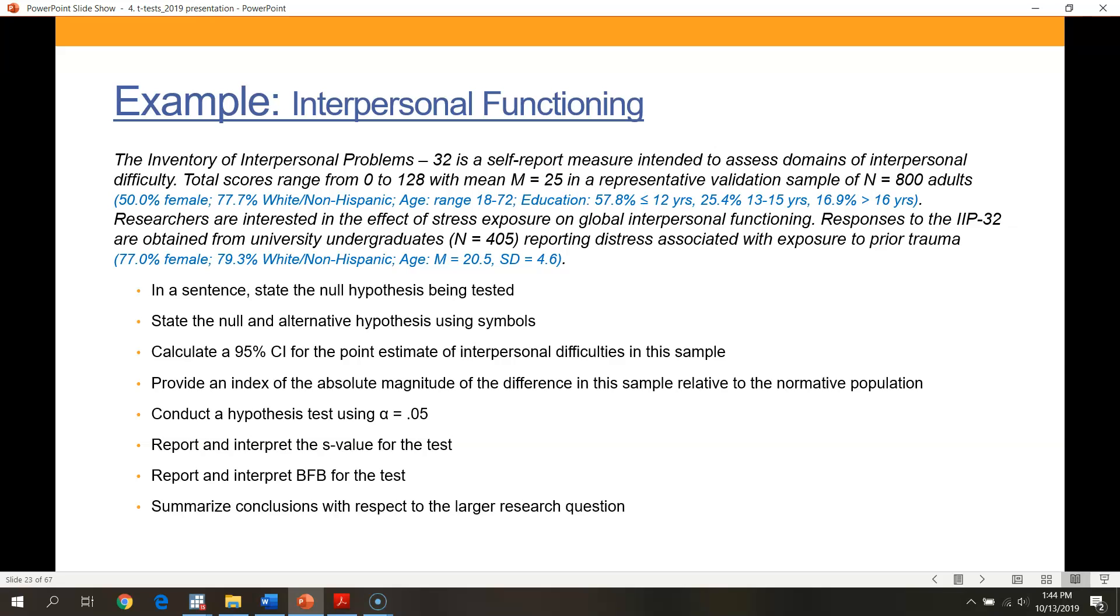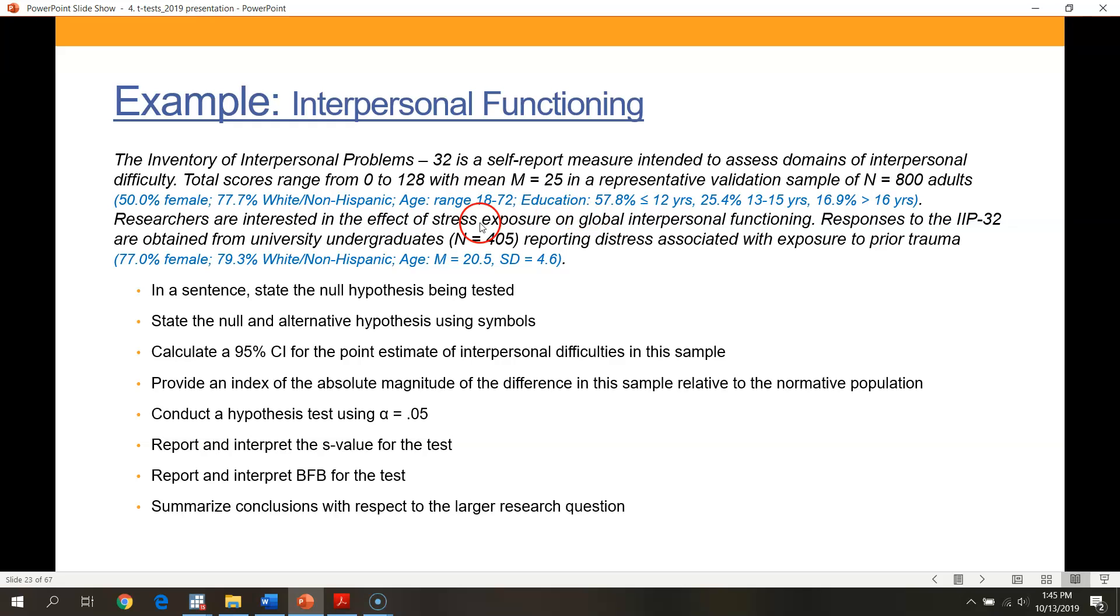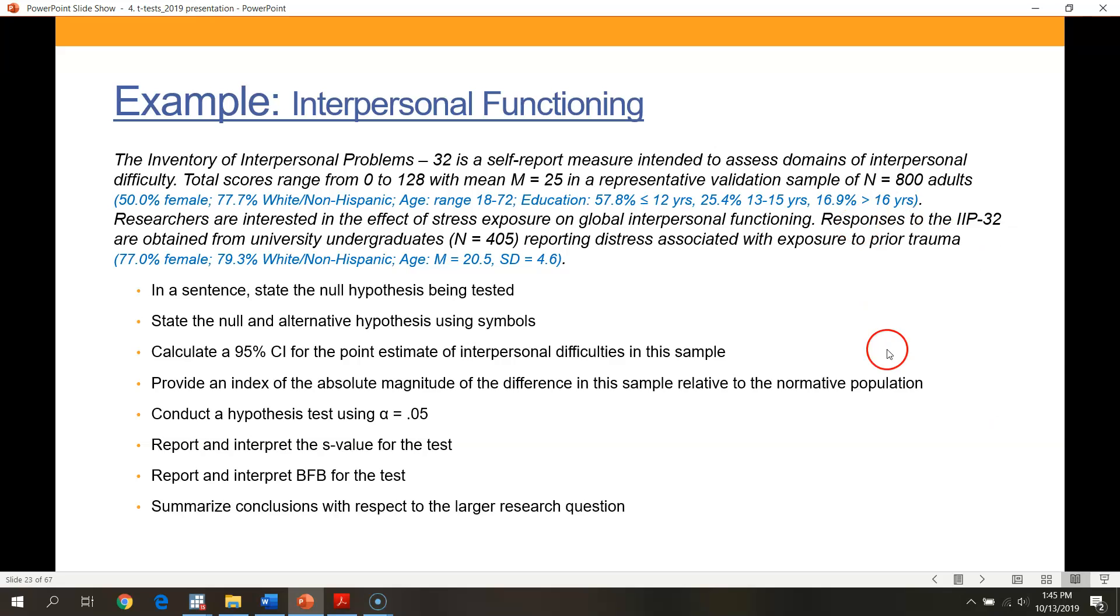This is based on 800 adults, 50% female, 77% white non-Hispanic, a wide range of age and education in this normative sample. What we're interested in is whether or not university students who've been exposed to different types of prior trauma are showing higher levels of interpersonal difficulties relative to this normative sample.